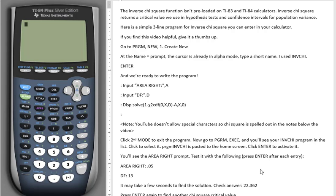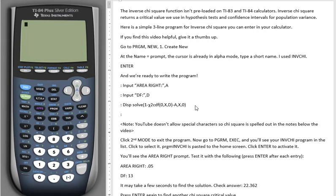The Inverse Chi-Square function isn't preloaded on TI-83 and TI-84 calculators. Inverse chi-square is useful to have when we need a critical value for hypothesis tests and confidence intervals for population variance. Here is a simple three-line program for Inverse Chi-Square.